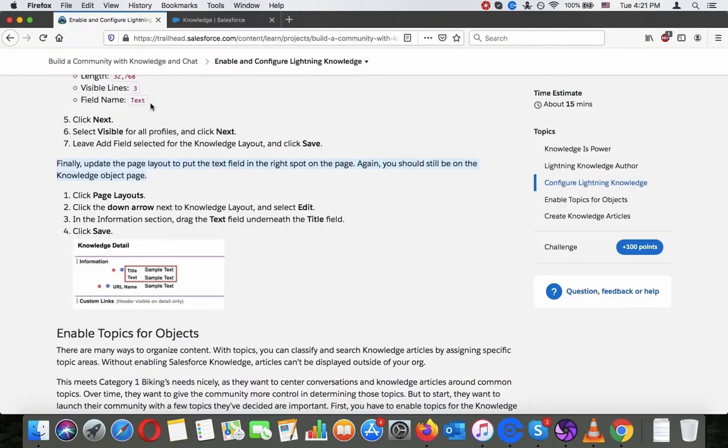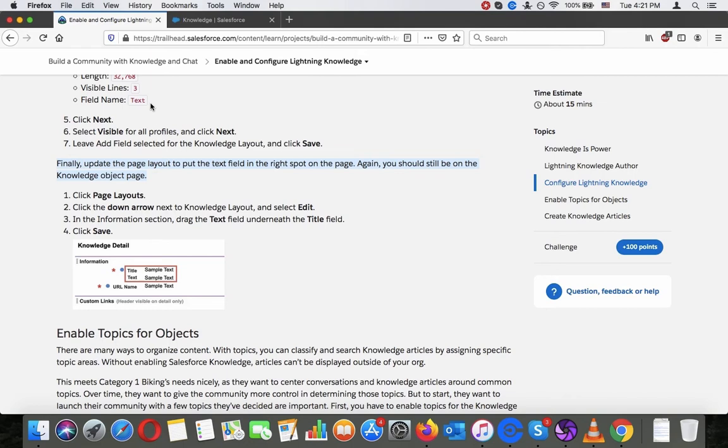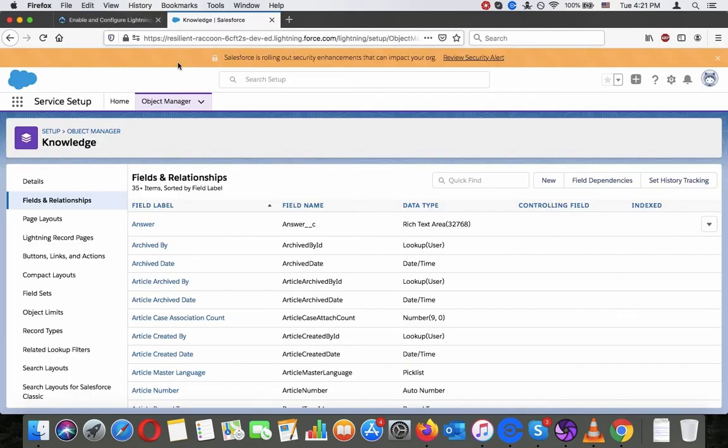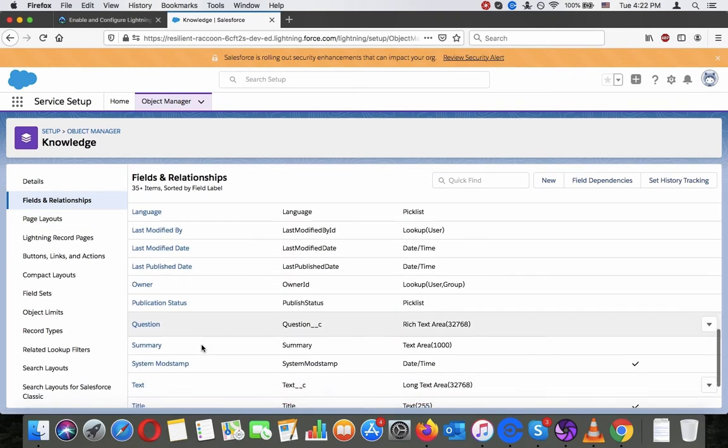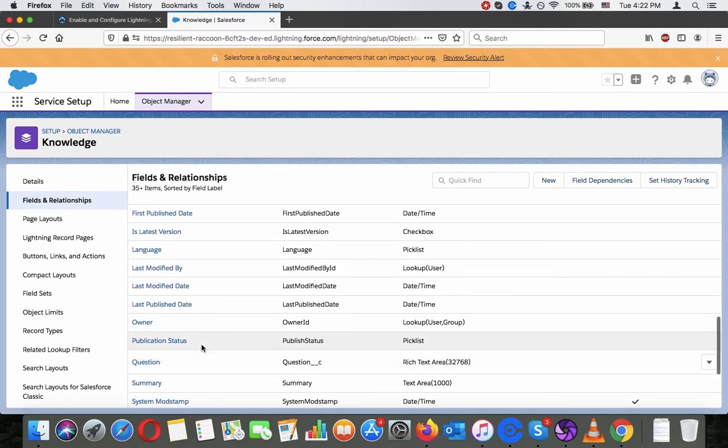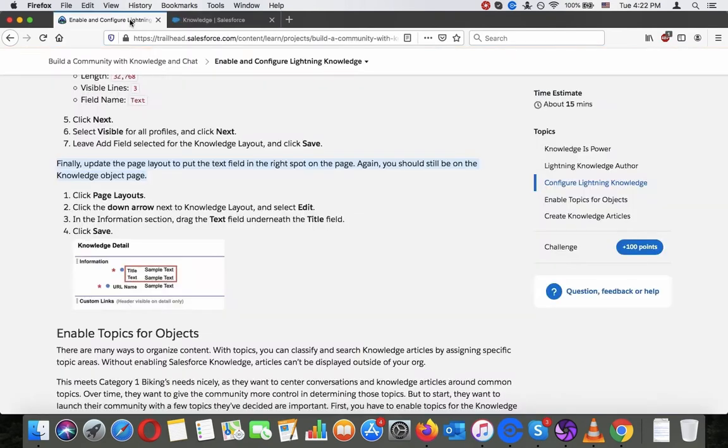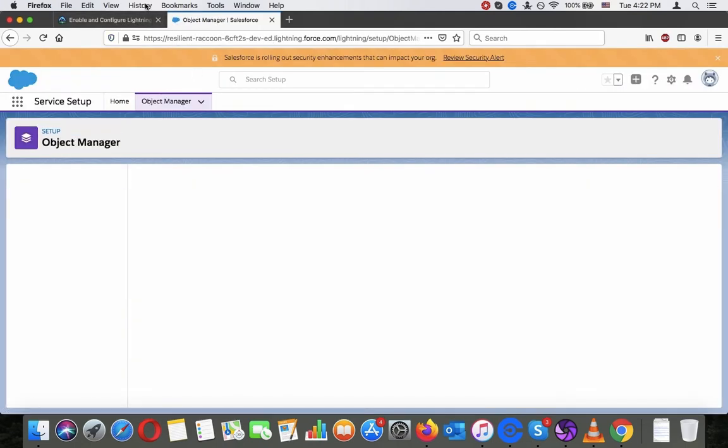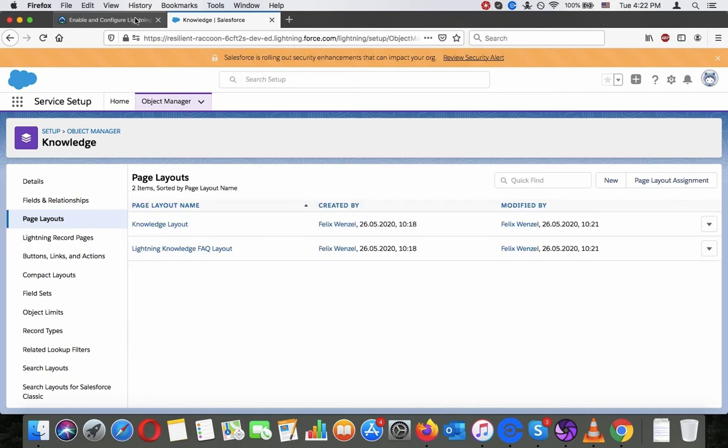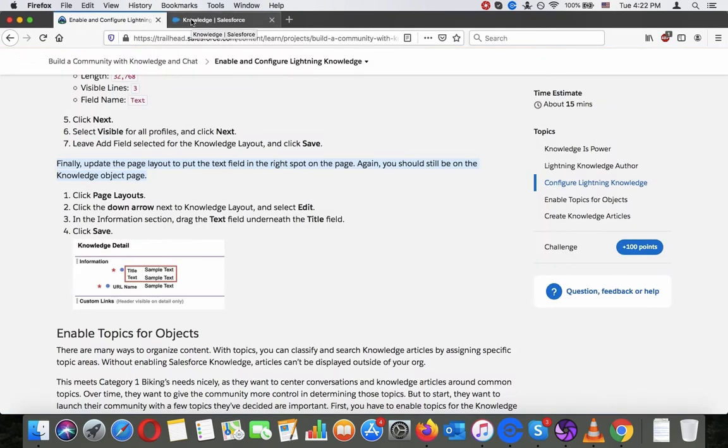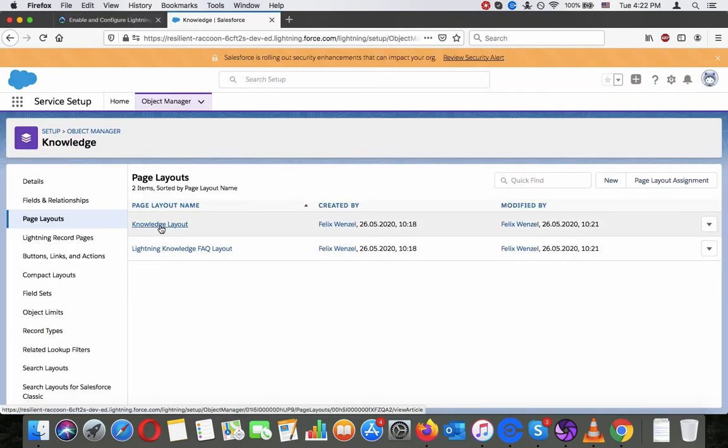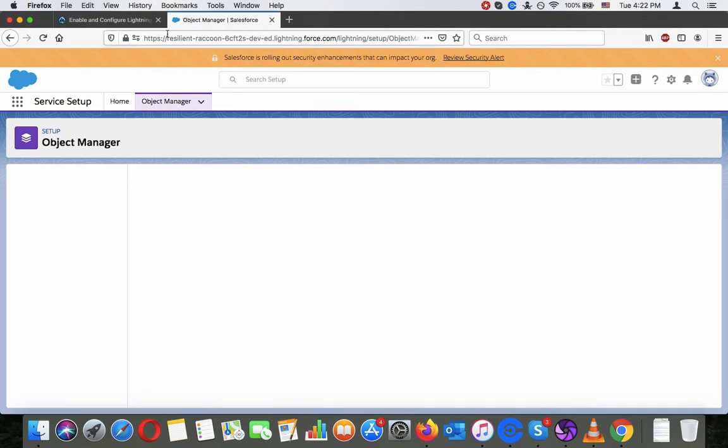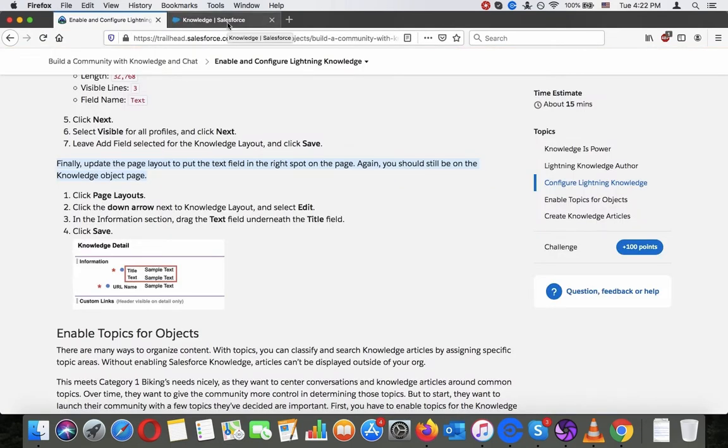Make it visible for all profiles. Finally, update the page layout to put the text field in the right spot on the page. You should still be on the knowledge object page. Click page layouts, click the down arrow next to knowledge layout and select edit. In the information section, drag the text field underneath the title field, click save.